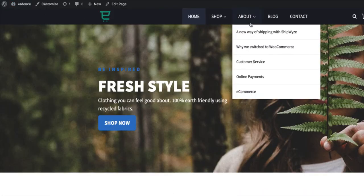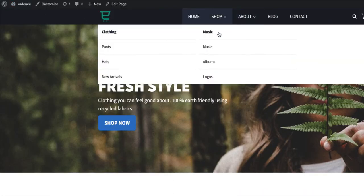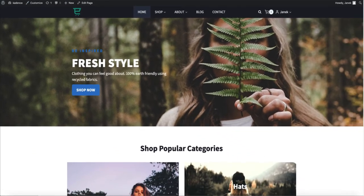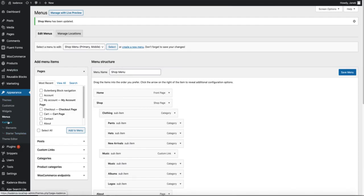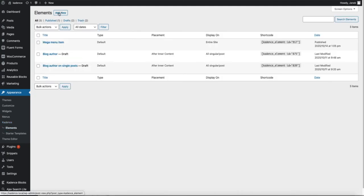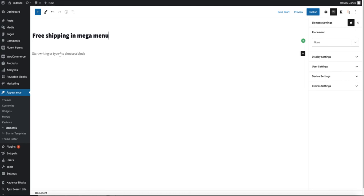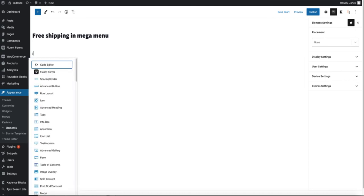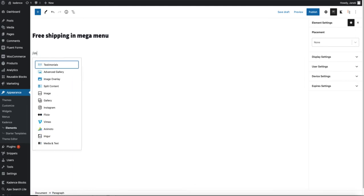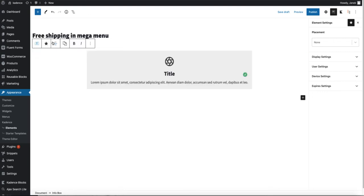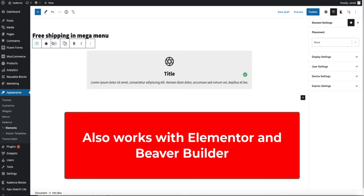And now I'm going to create an element for this column here. In order to do that, I will open up Cadence and Elements. Add new. Choose default and add a title. For example, free shipping in Mega Menu. Since I want to make this tutorial as short as possible, I'm going to add only one item. It's going to be an info box. It comes with Cadence Blocks plug-in. But you can use basically every Gutenberg item you want to use here.